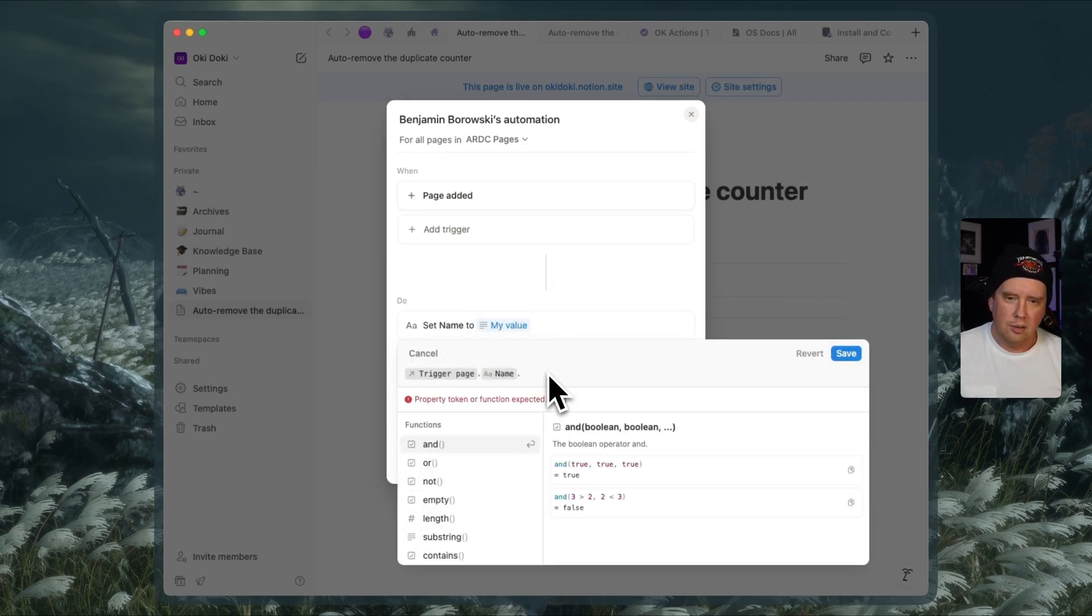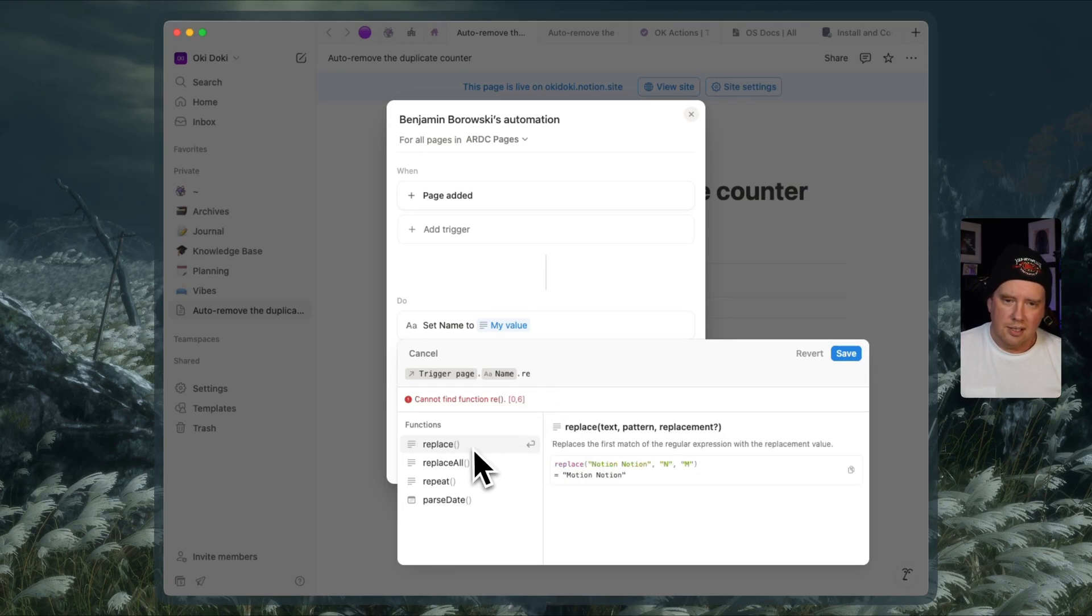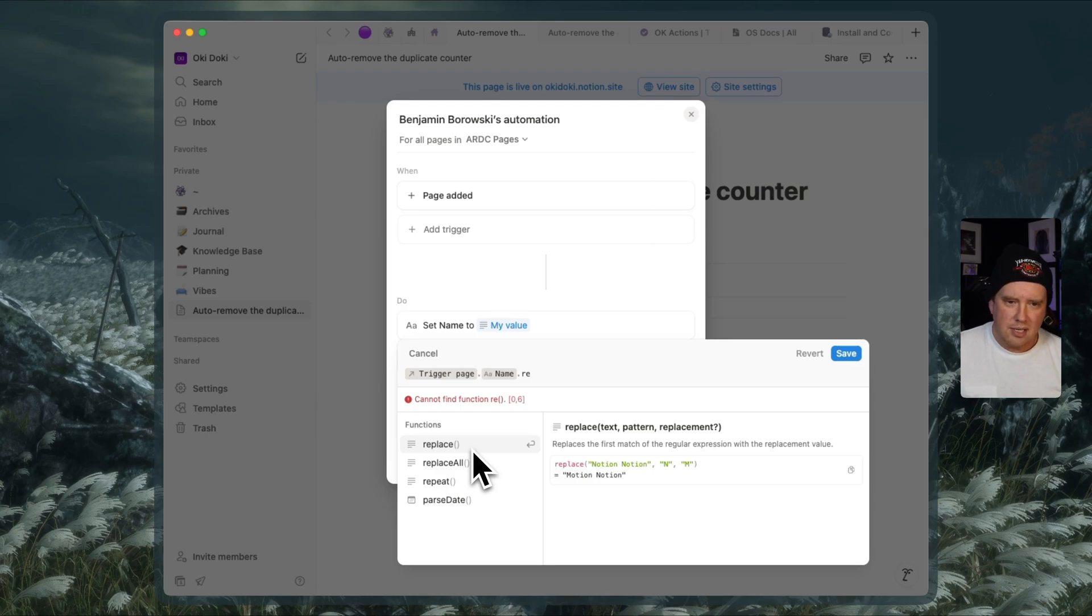And what we're going to do is we're going to use the replace function. Let's have a look at what replace does. It says that it replaces the first match of the regular expression with the replacement value.